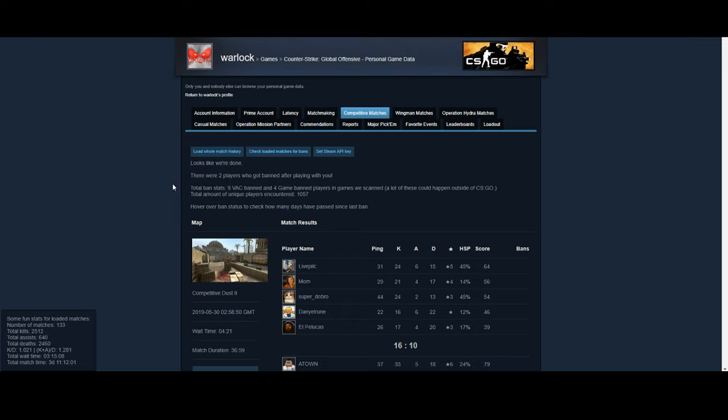As you can see, there were two players who got banned after playing with me, and there were a total of nine vac banned and four game banned players in the games that they scanned.